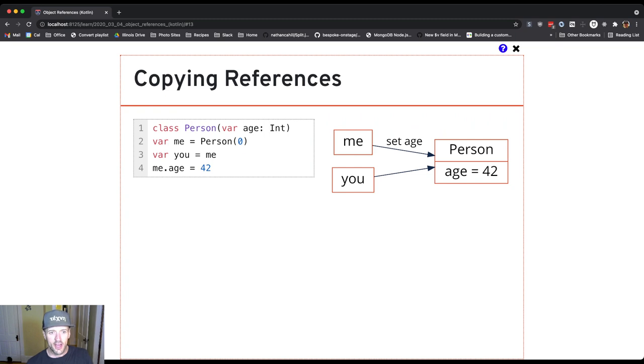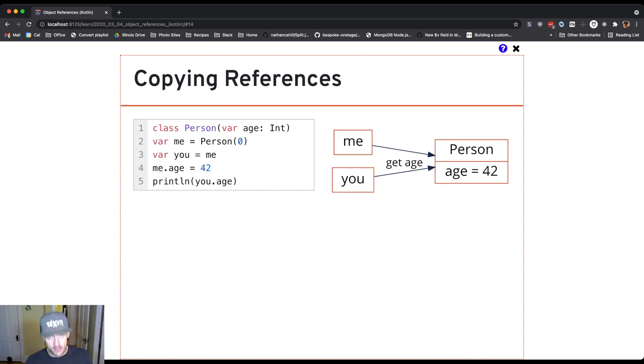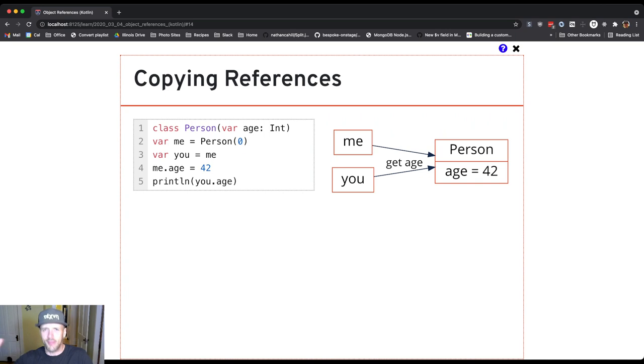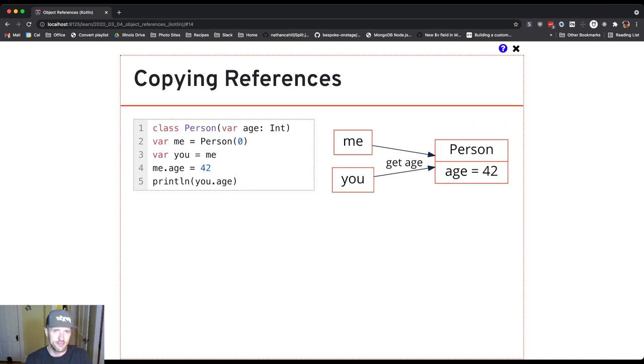And if I printed the value, I would also get the value 42, the meaning of life some might say, right? Also my current age, but whatever.